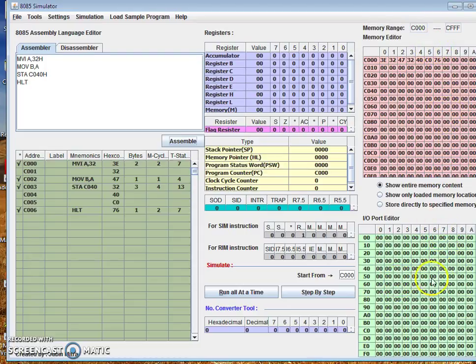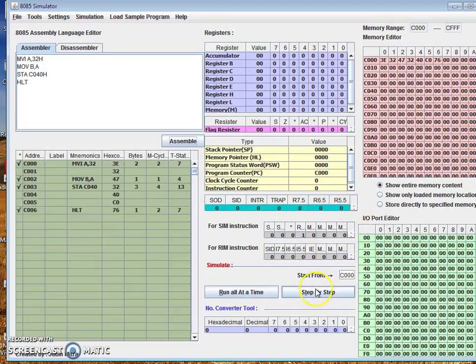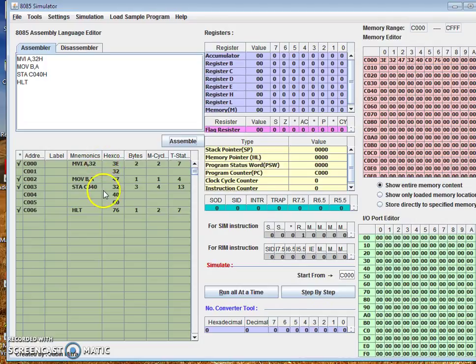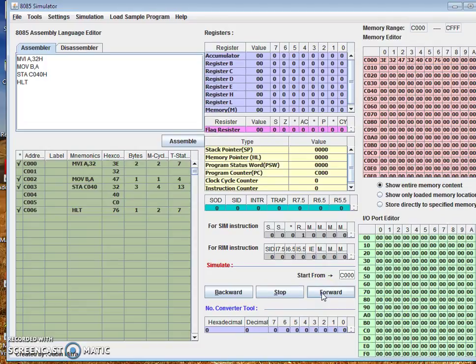Input-output address space is also shown here and different various options are here. Now let us run it step by step. So when I run it step by step, it will move forward.